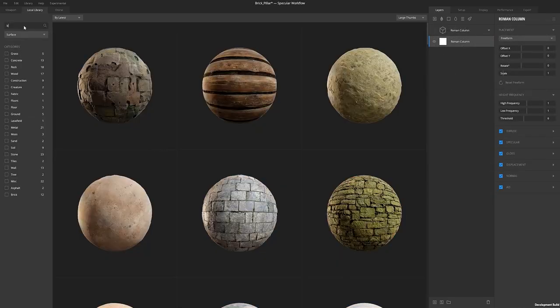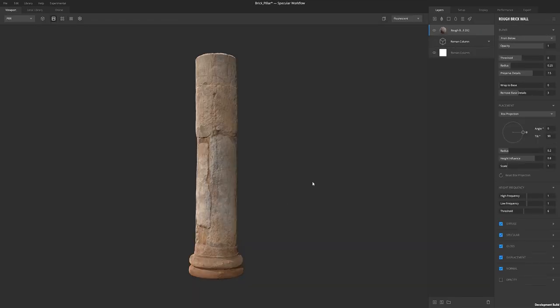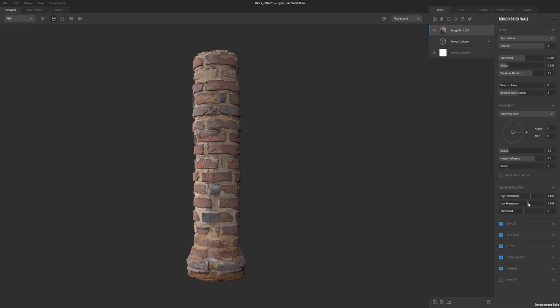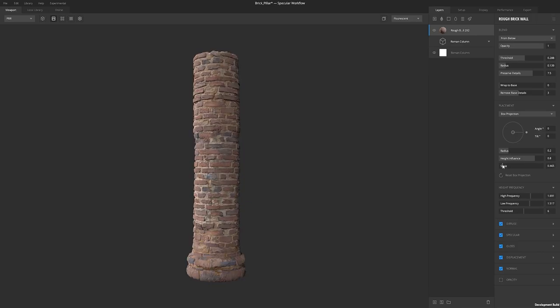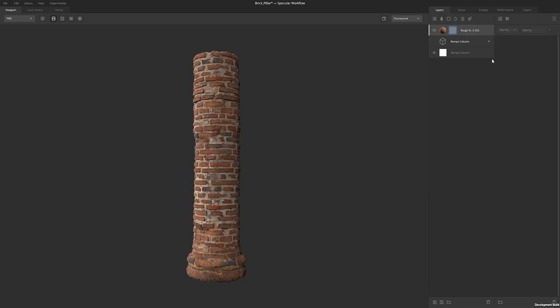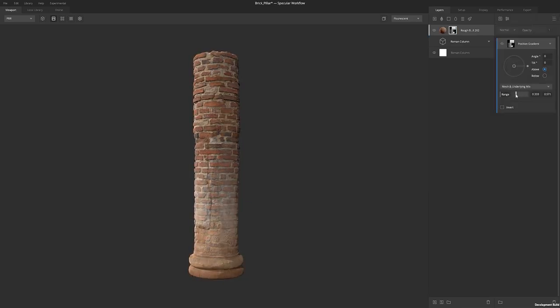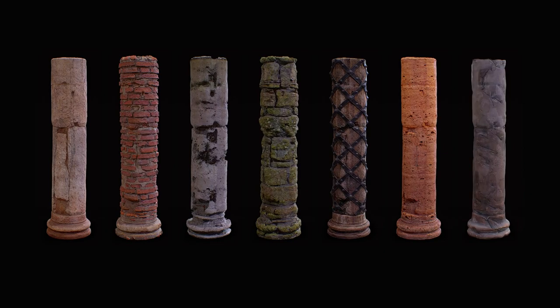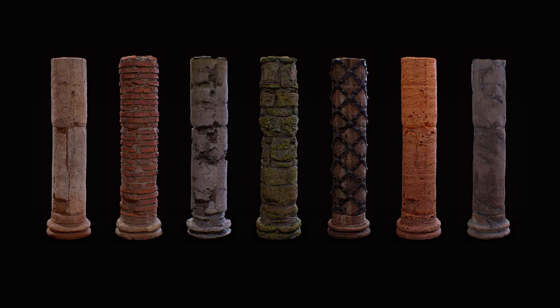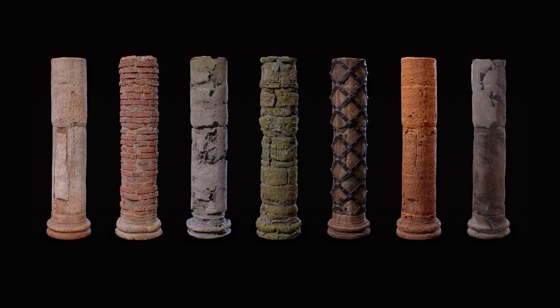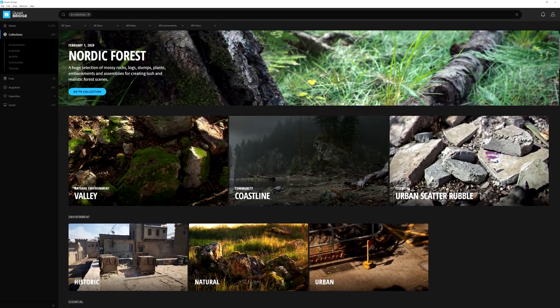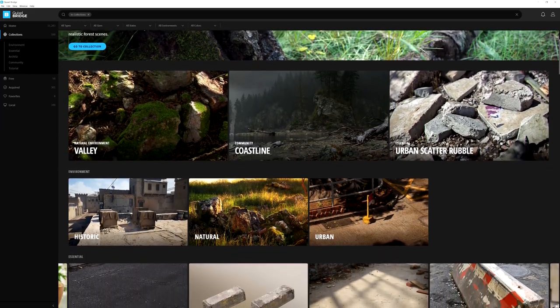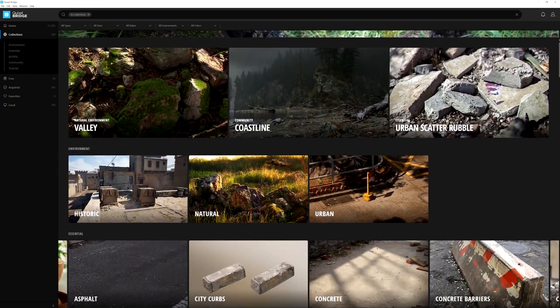As an example, I can take any given asset in the Megascans library and completely change its look and feel all within minutes. This gives an almost infinite number of assets to use or change to suit your needs. And as the library grows, so too can your creativity with the help of Mixer.